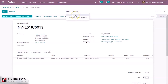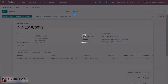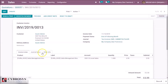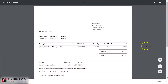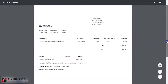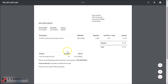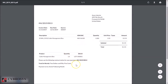Here you can see the invoice lines and also the product with the lot. The cable management box has the lot that we already specified, and that is available in the invoice print report.